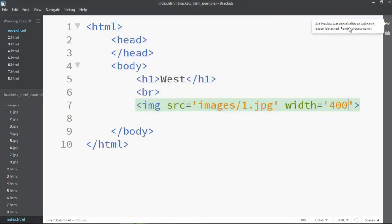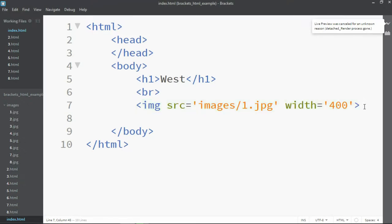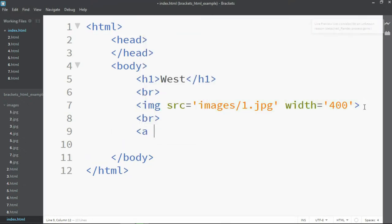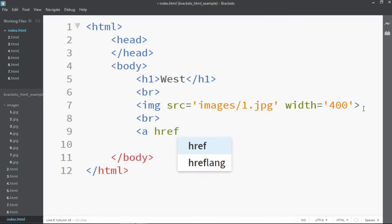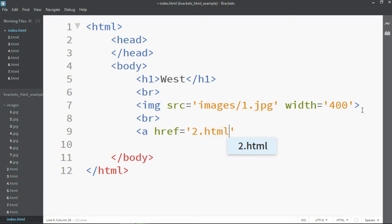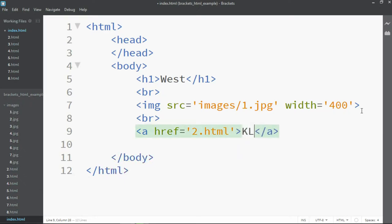So from there we need to be able to link to our next page. We'll do that by adding another line break and then an a tag in there, and we link to 2.html and we're going to use the text left.